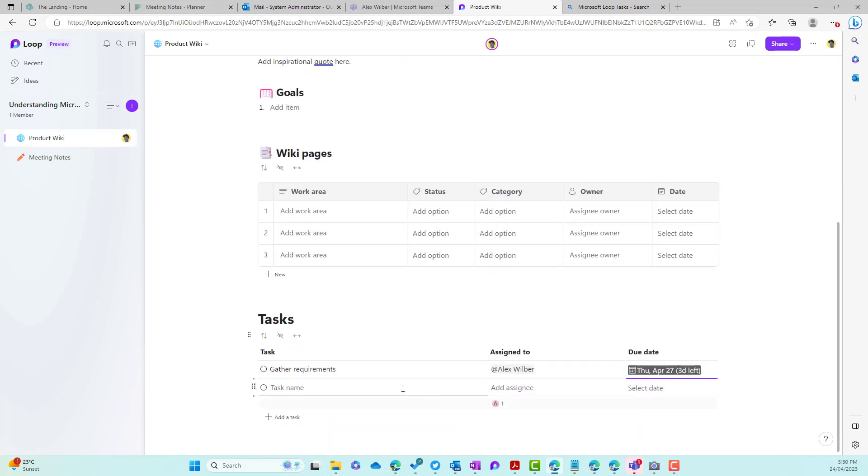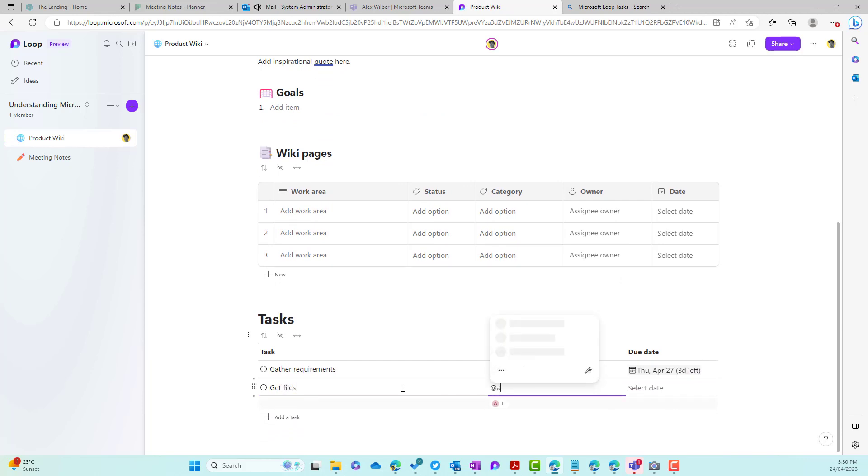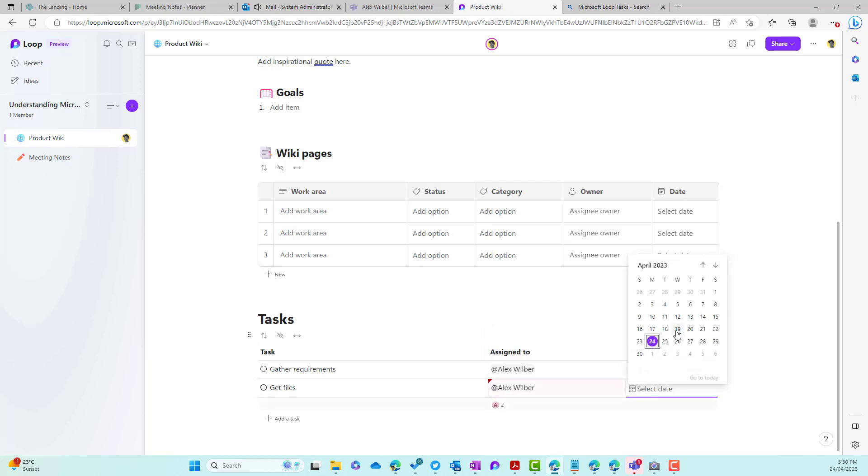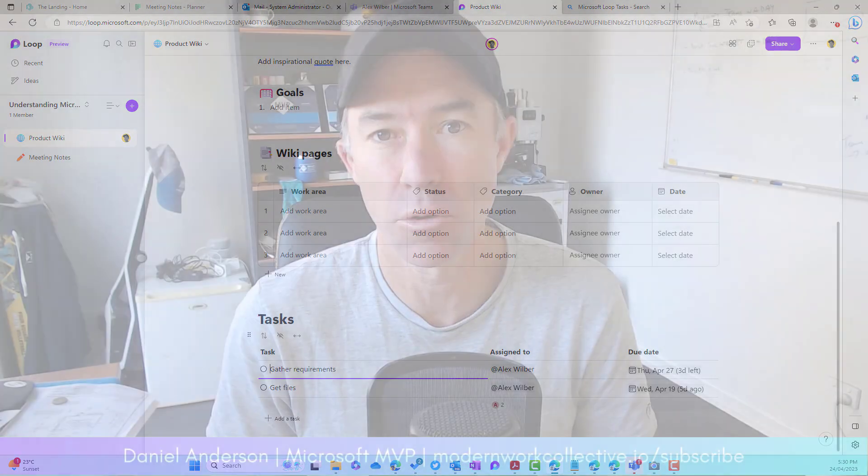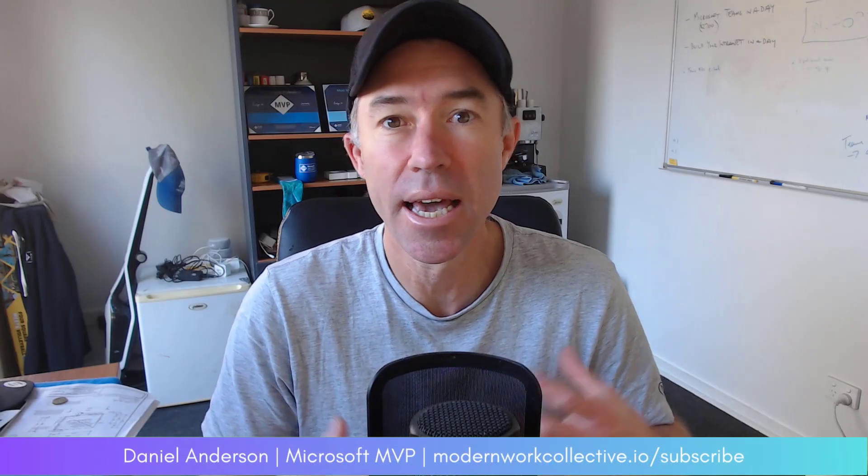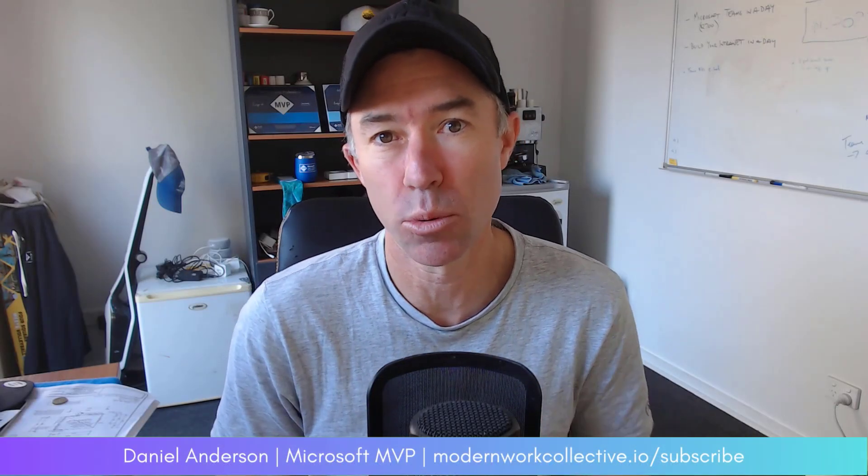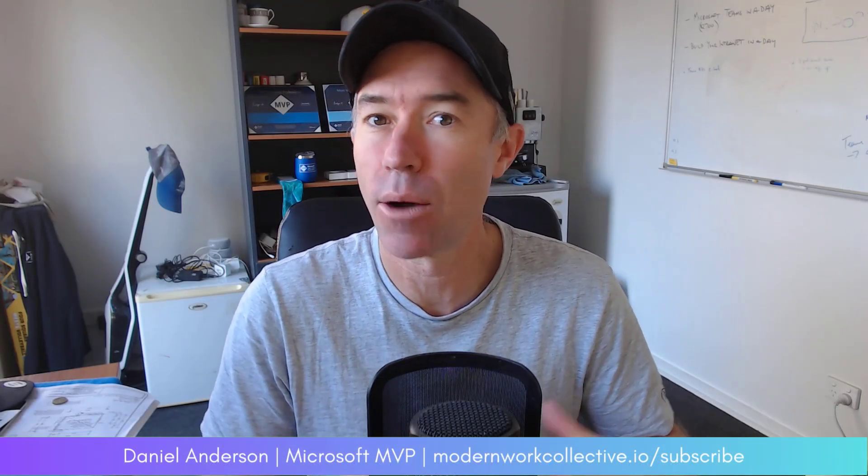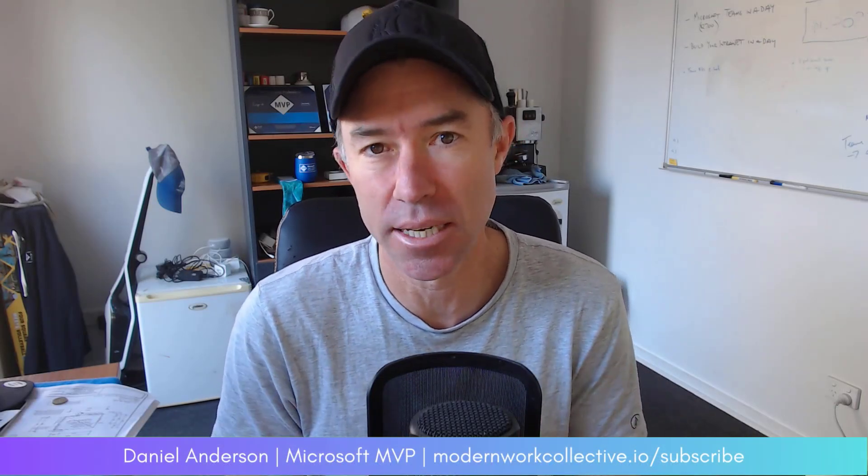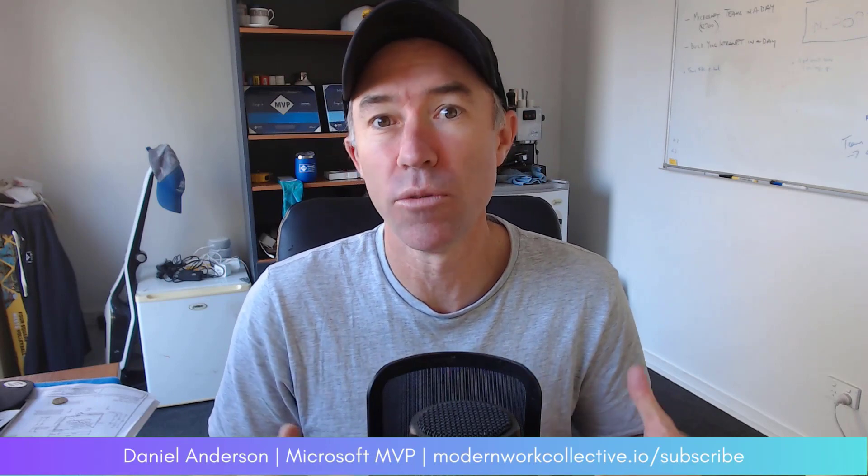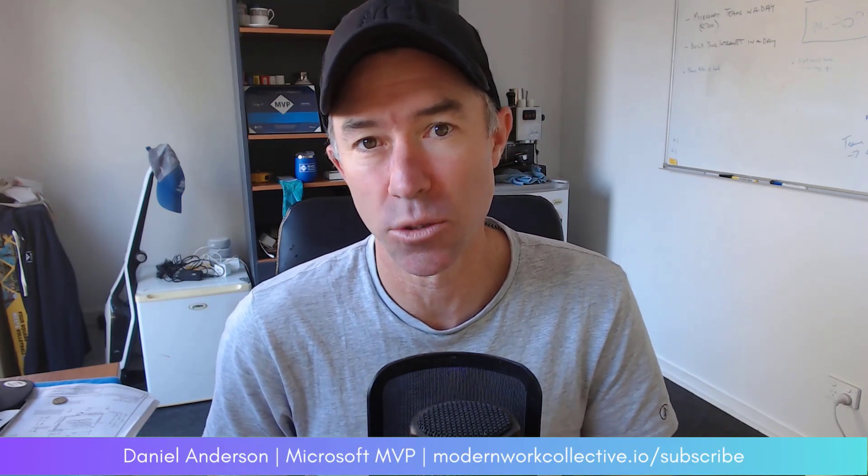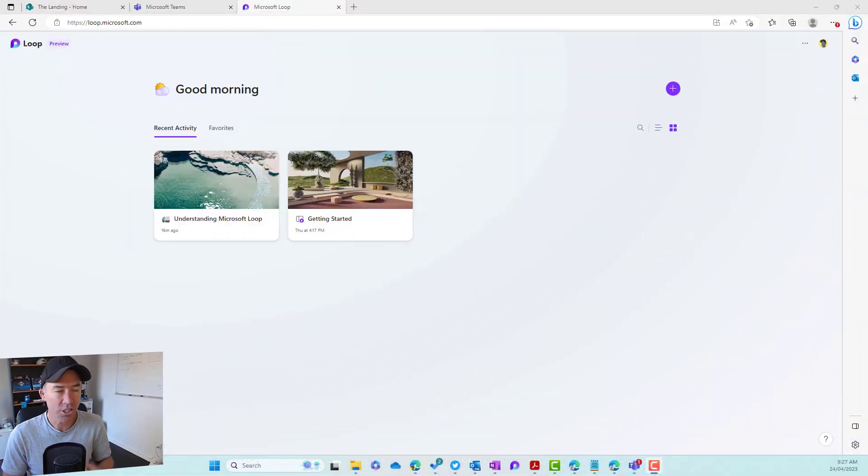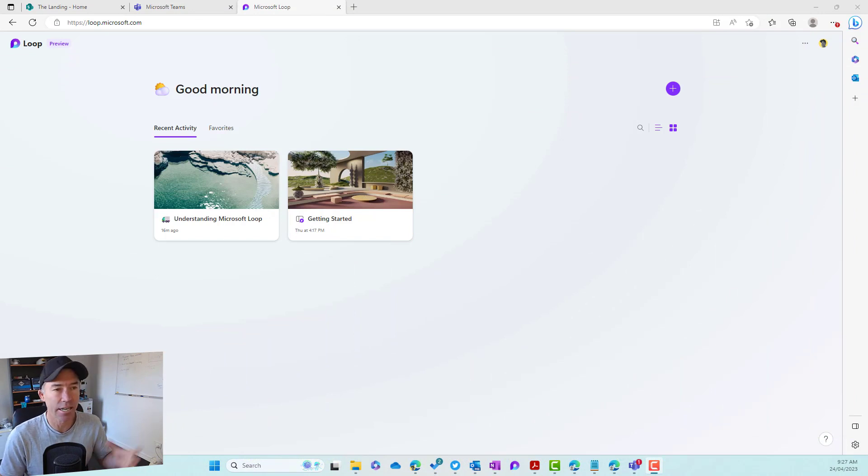Microsoft Loop introduces a tasks loop component. So we're going to take a look at how we add a task loop component, where that integrates across the Microsoft 365 platform and how we assign people tasks and how we manage these moving forward outside of Microsoft Loop as well. So let's just dive in and get started.